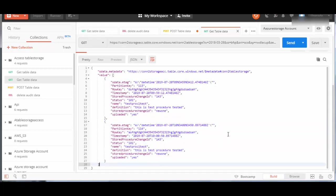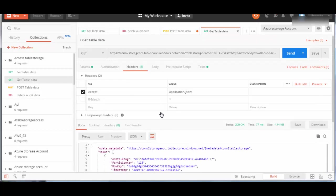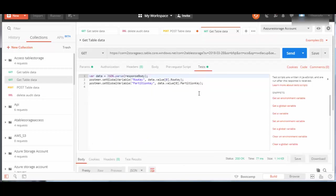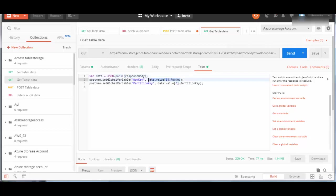Now we got two records. Whenever I am running GET data table, I have written a small script in the test where it receives the response, and the row key value of the first record is saved in a global variable row key. The partition key value of the first record is saved in partition key global variable, so this is now globally accessible.